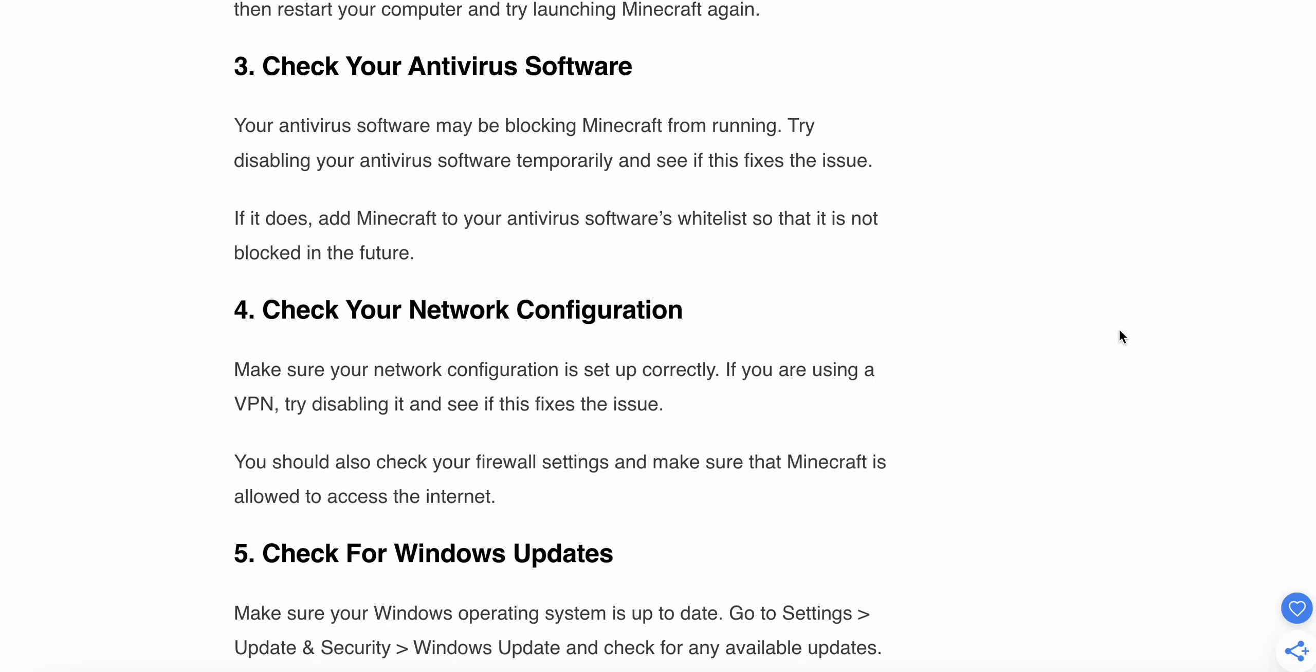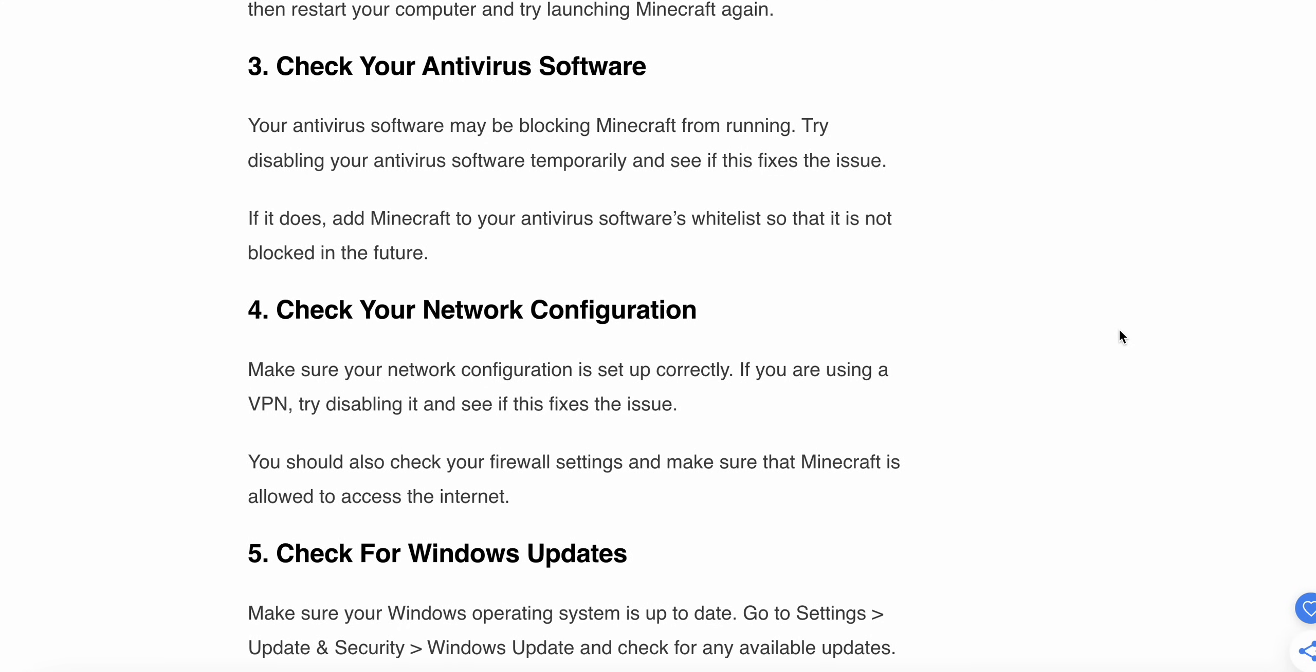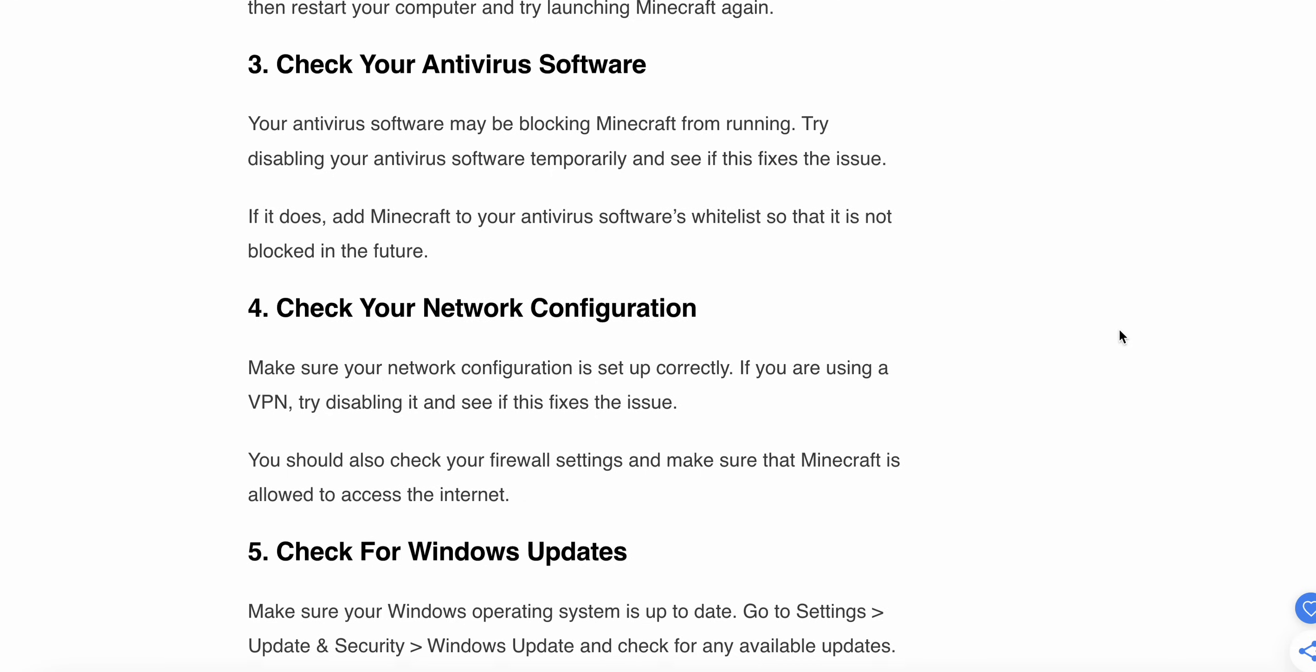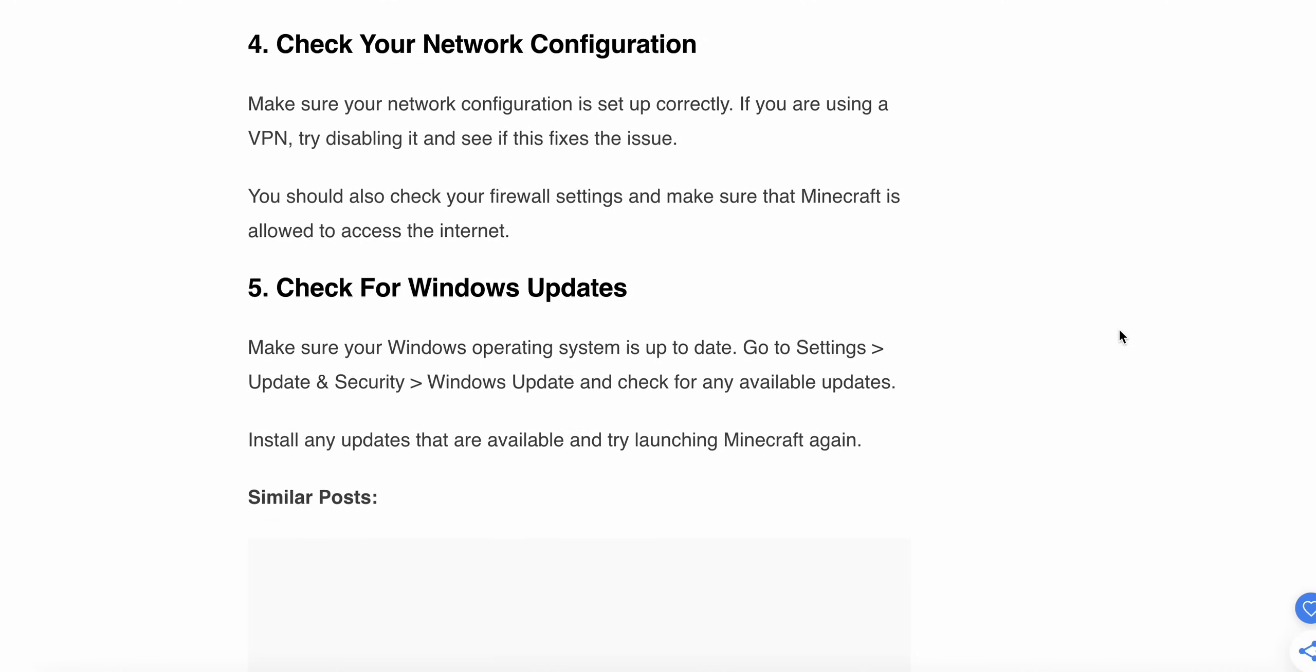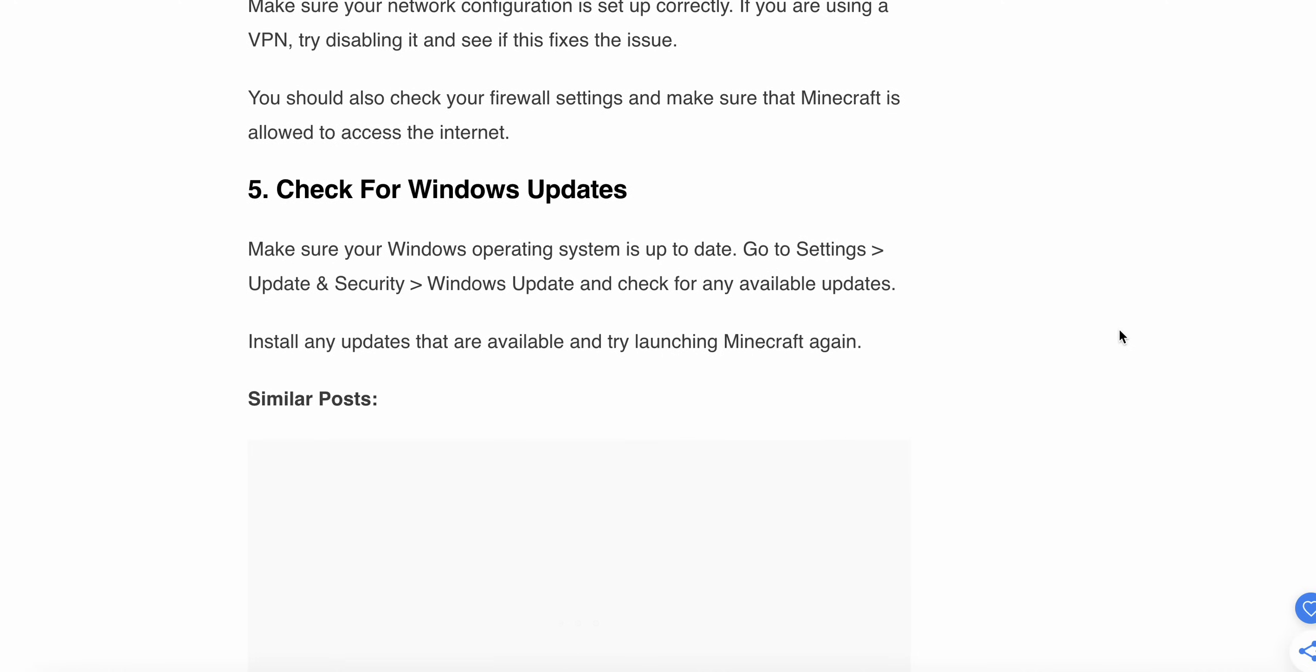Now we're moving to the fourth step: check your network configuration. Make sure your network configuration is set up correctly. If you are using a VPN, try disabling it and see if the issue is fixed. You should also check your firewall settings and make sure that Minecraft is allowed to access the internet.